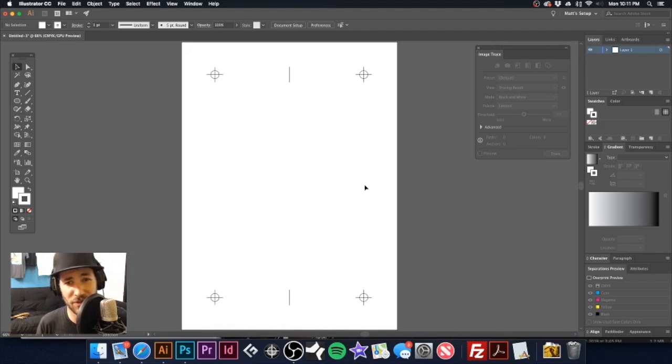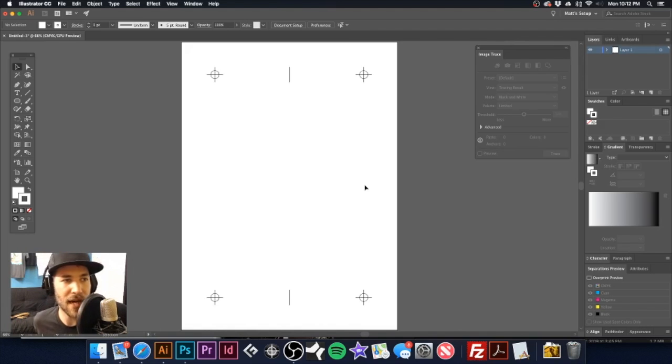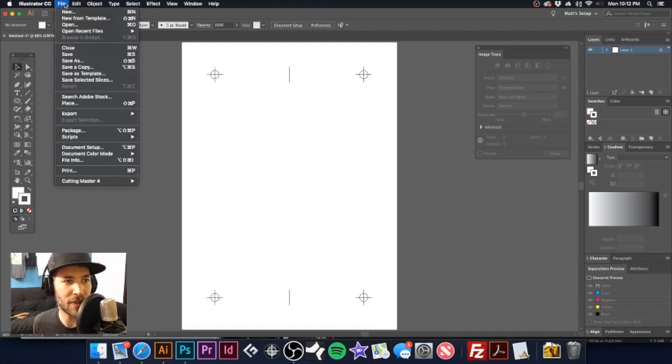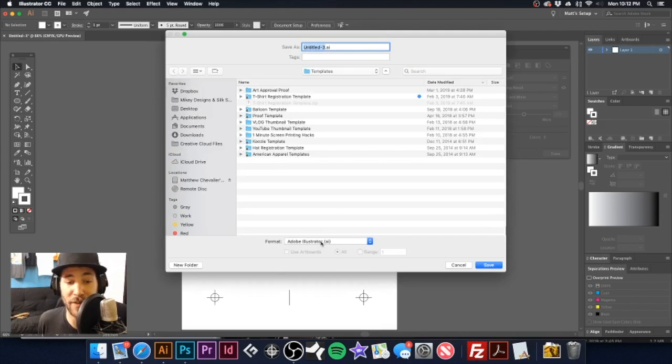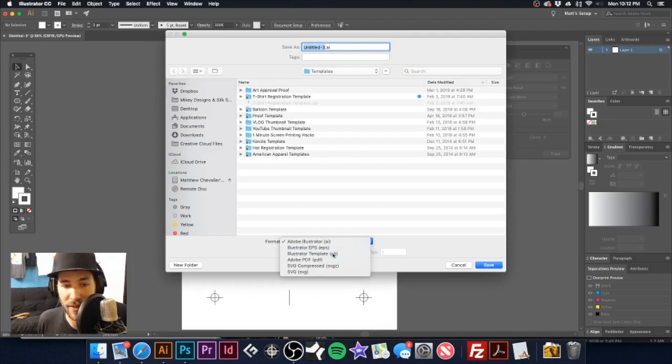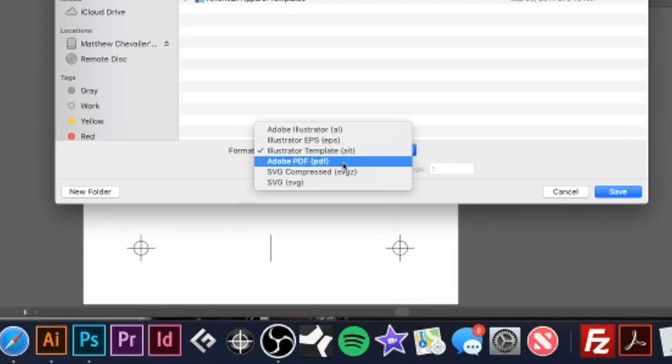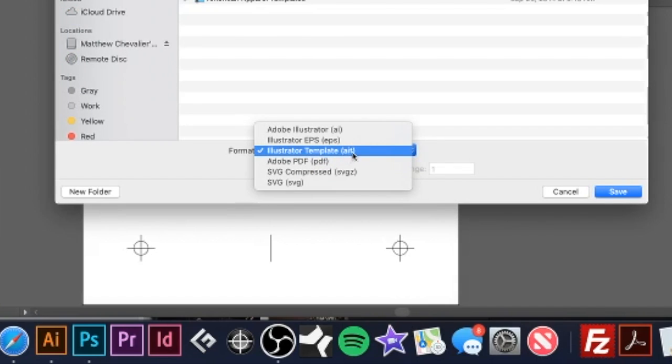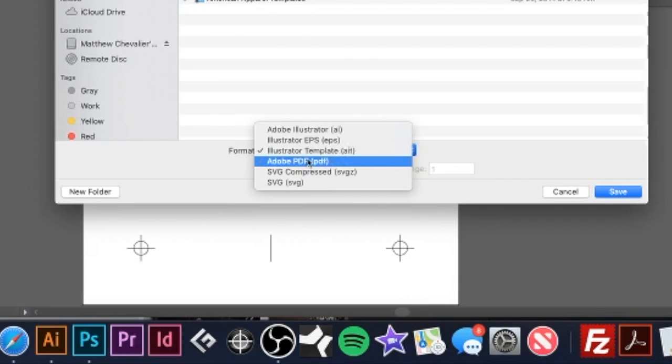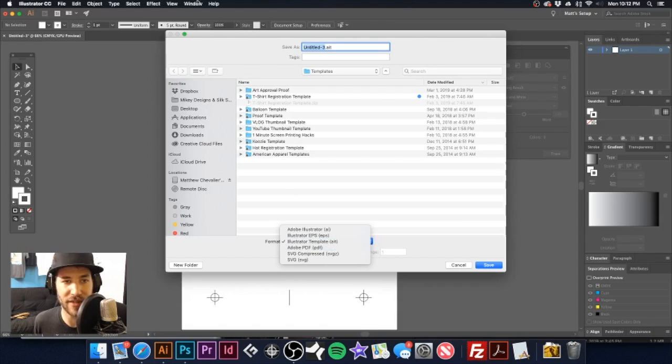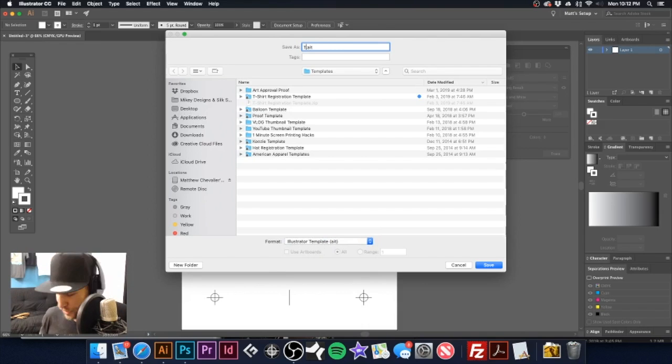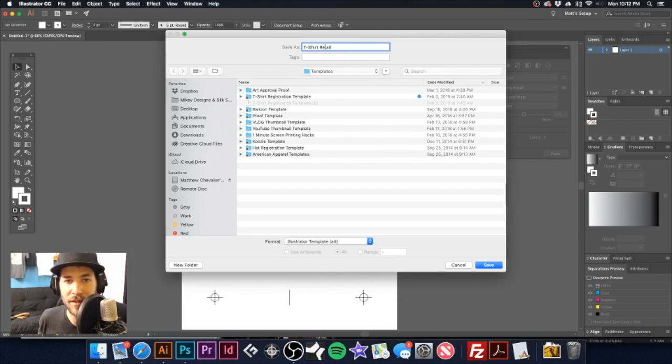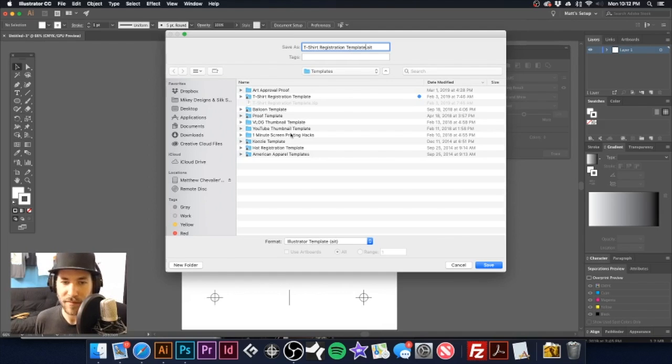So now what we're going to do is we're just going to save this as an Adobe Illustrator template. It's this extension right here, the AIT Illustrator template. Now we can just save this and call this T-shirt Registration template. So now if we save this out, we have our template that we can pull up every single time when we're going to do our separations. I'm going to close this out.